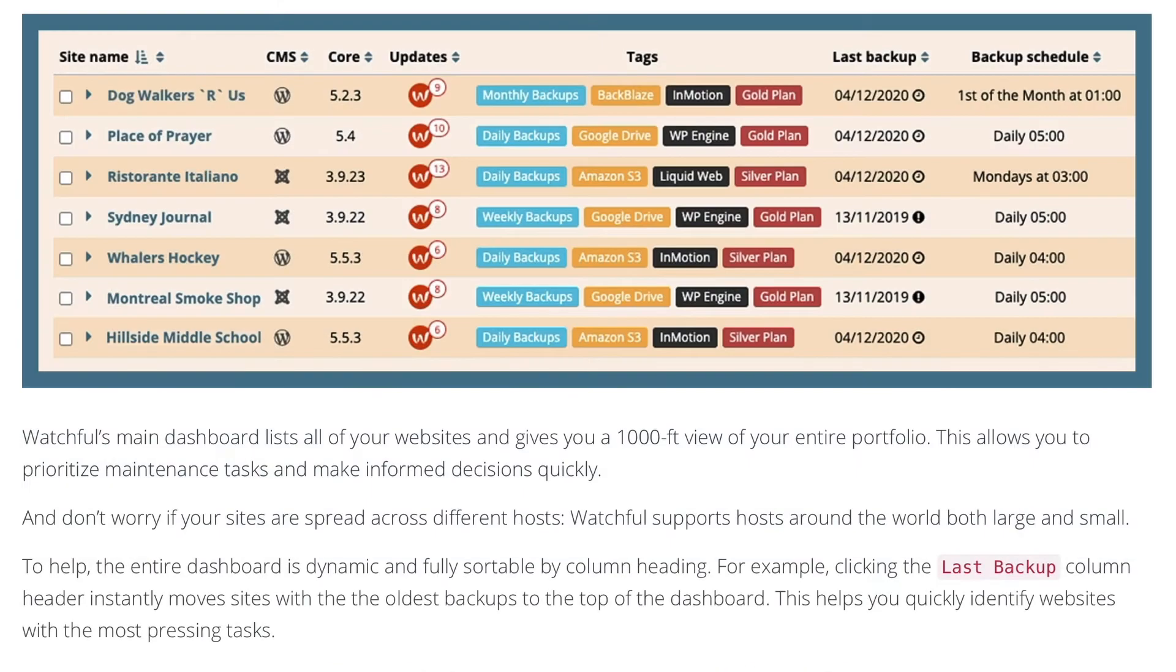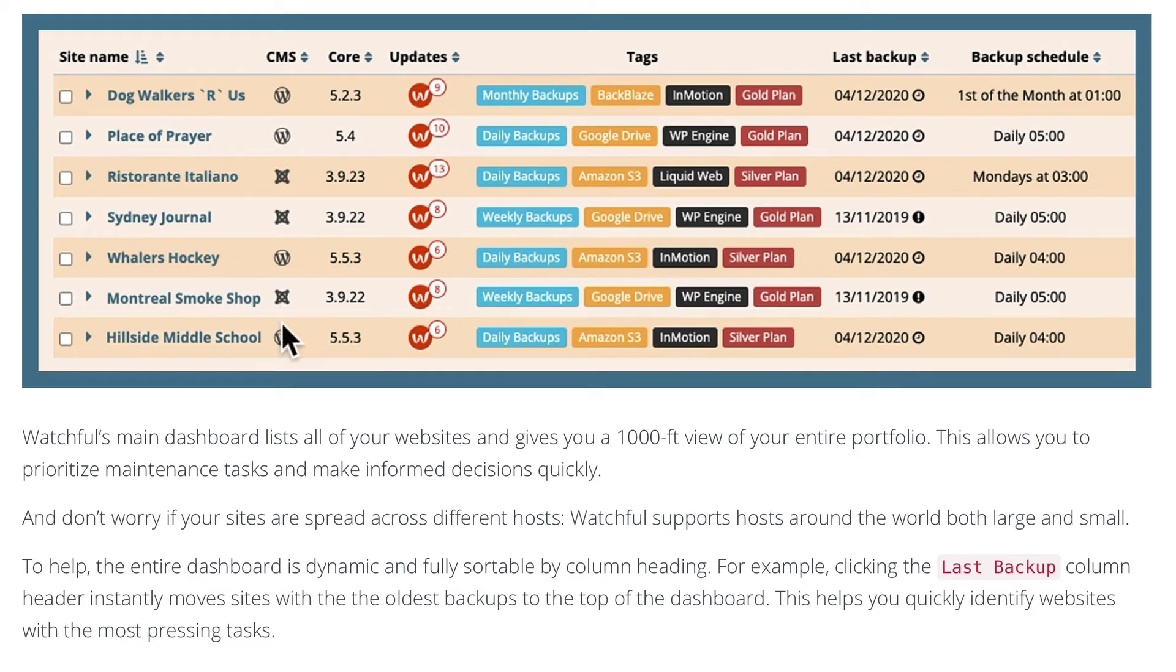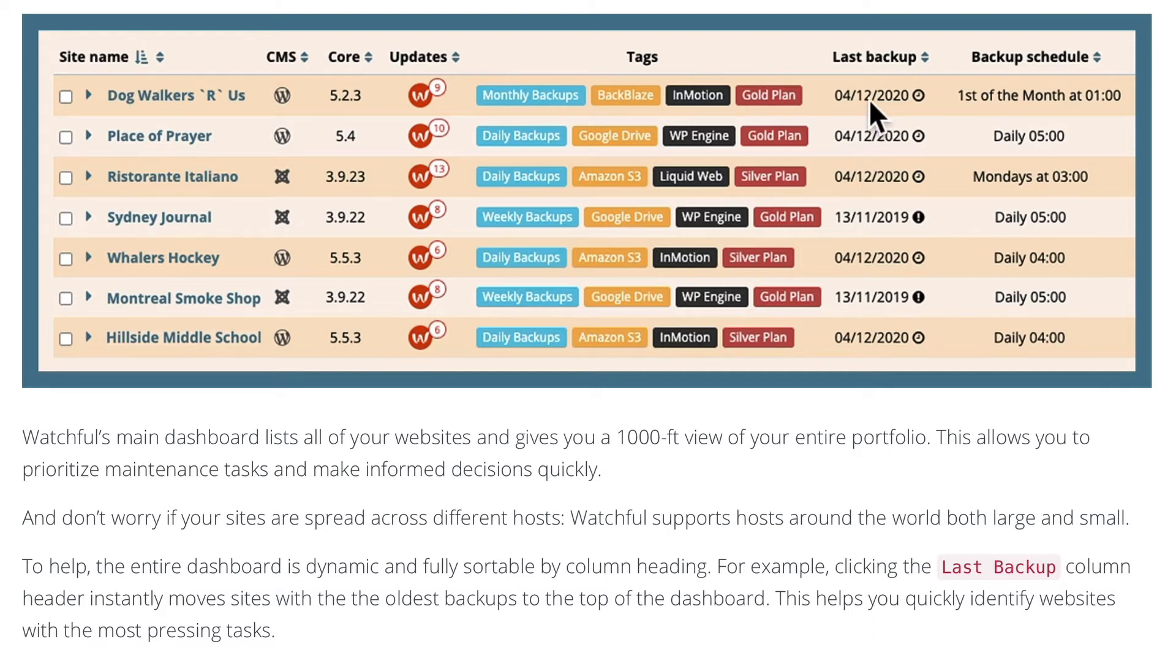When you log in and set up your sites, you'll have a customizable dashboard with the site name, the CMS that you're using, the core version, how many plugin or extension updates there might be, any tags you've added, and really importantly, the date of your last backup...